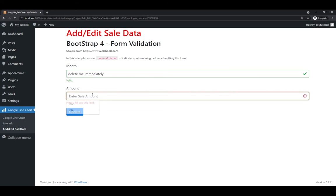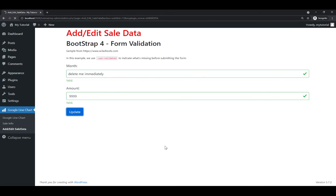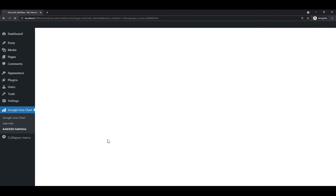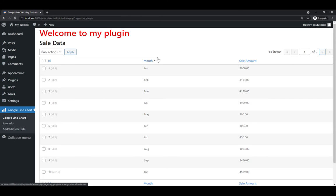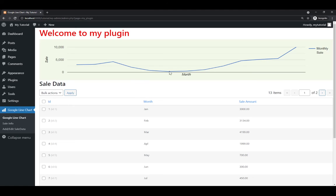We delete one-two-three-four and add new data — maybe nine, maybe almost ten thousand. We got a good sale after lockdown, almost hit ten thousand. That's good.